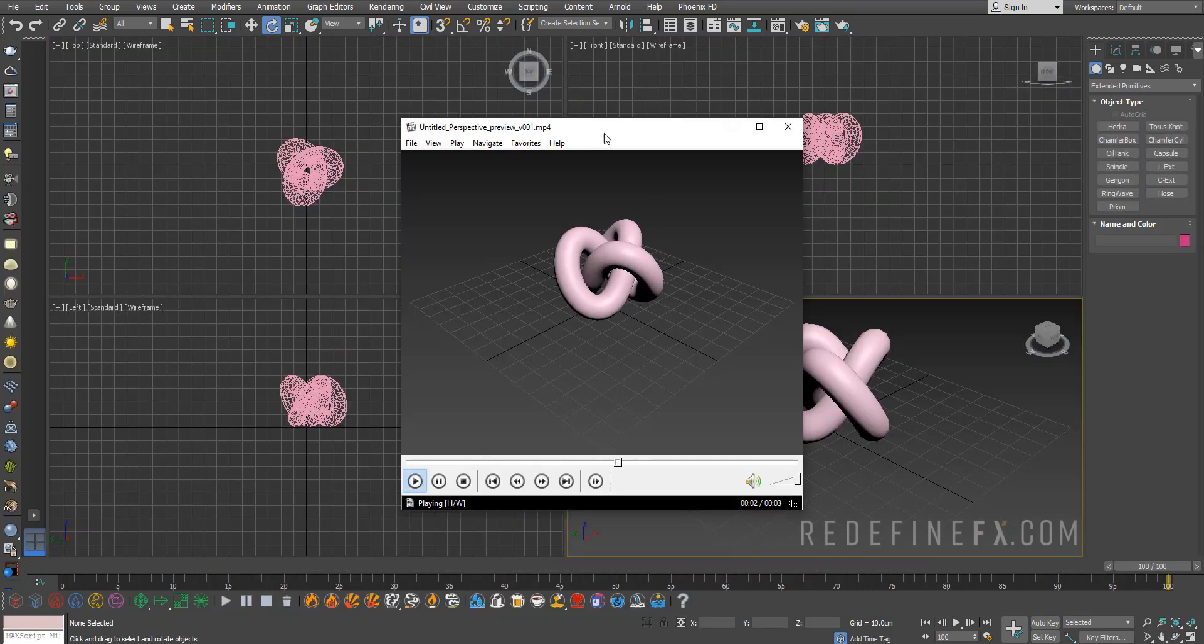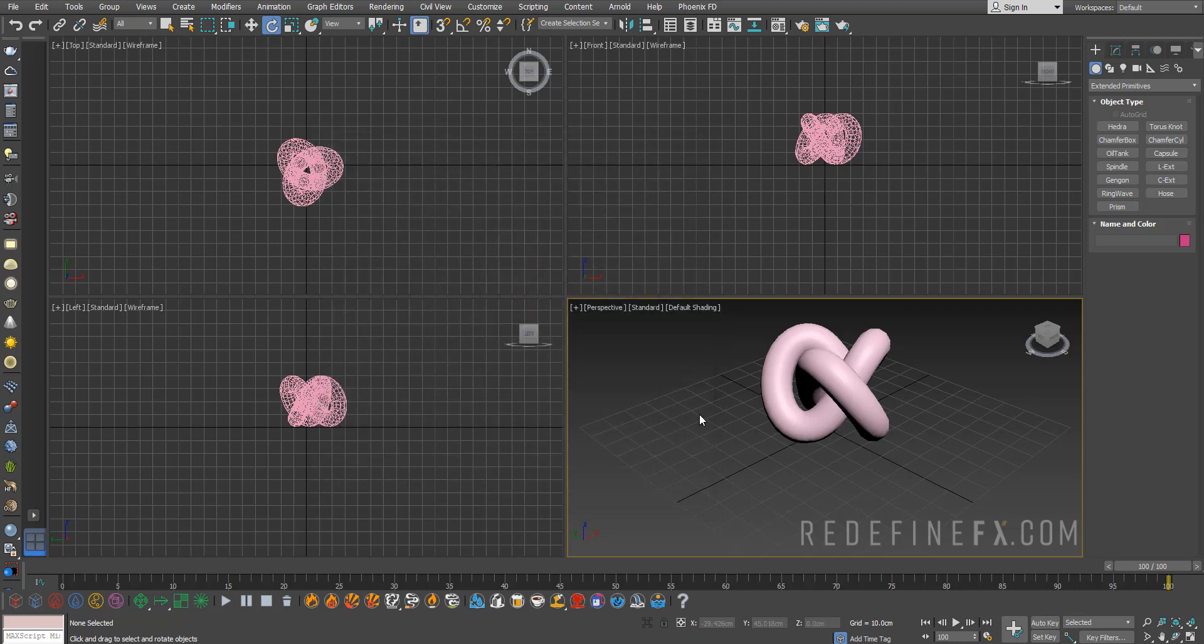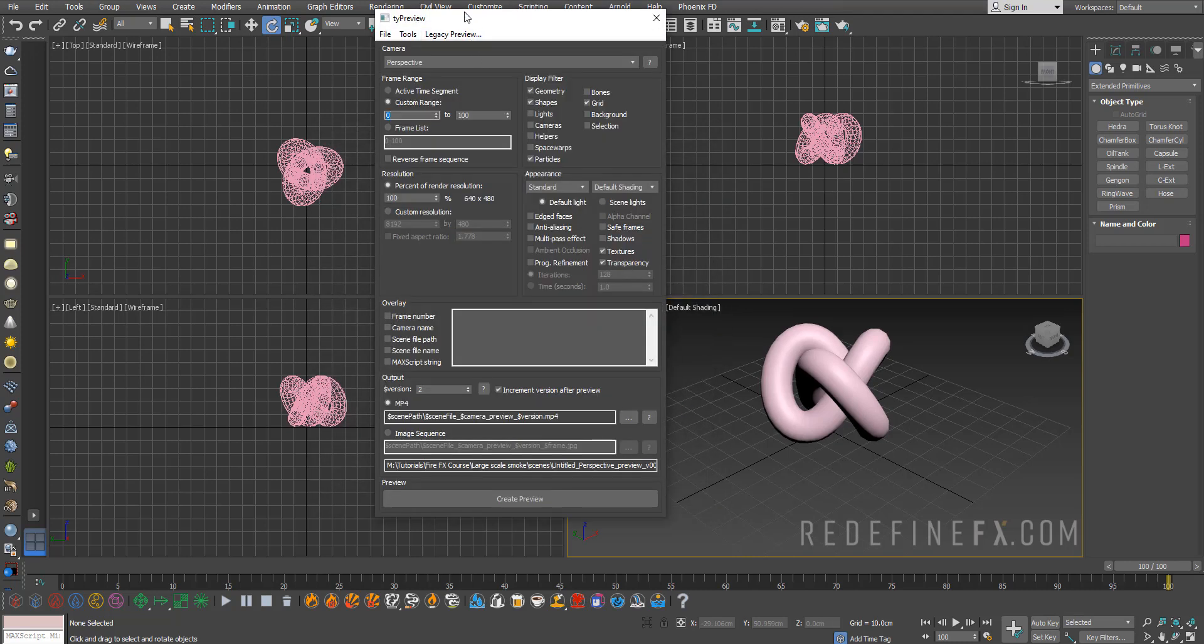So you don't have to save the frames, import them into After Effects and all this stuff that we used to have to do. I absolutely love this feature. It's still free because Tyflow is in beta, so by all means use this.